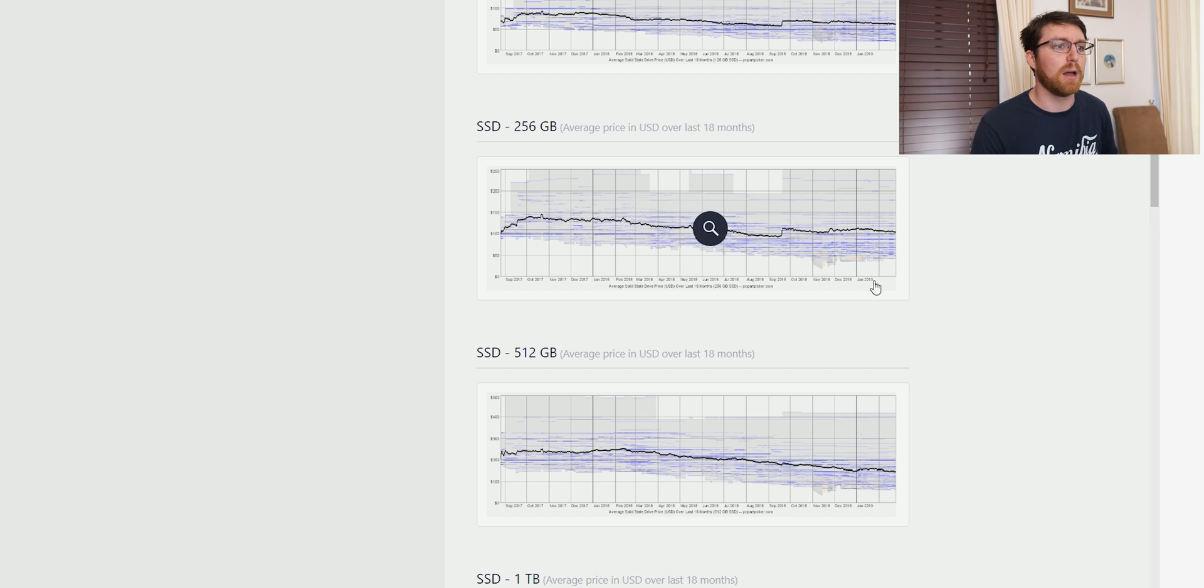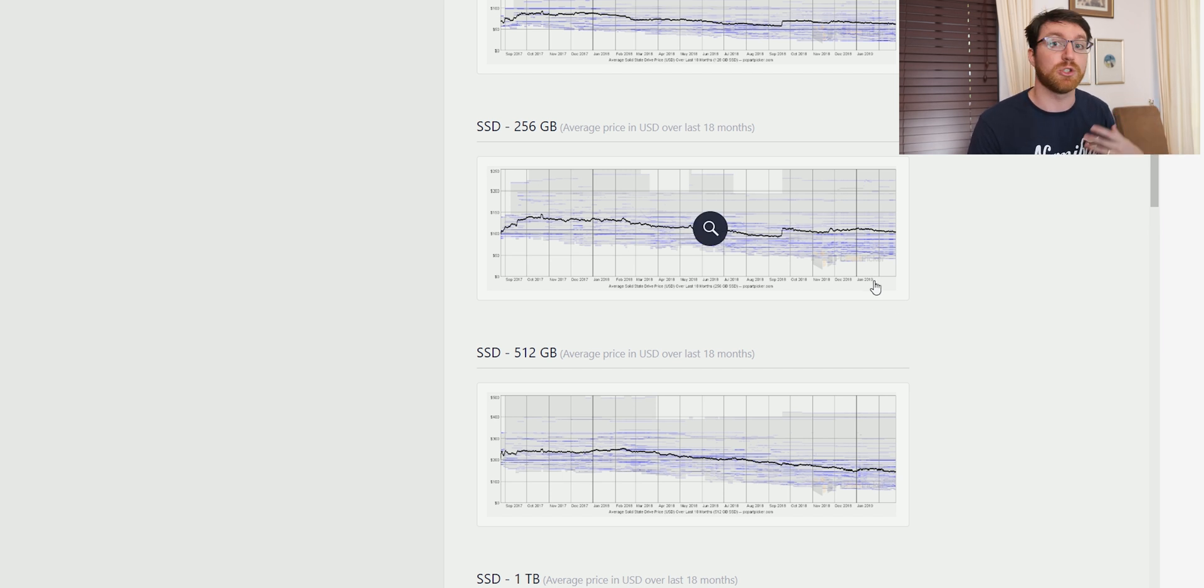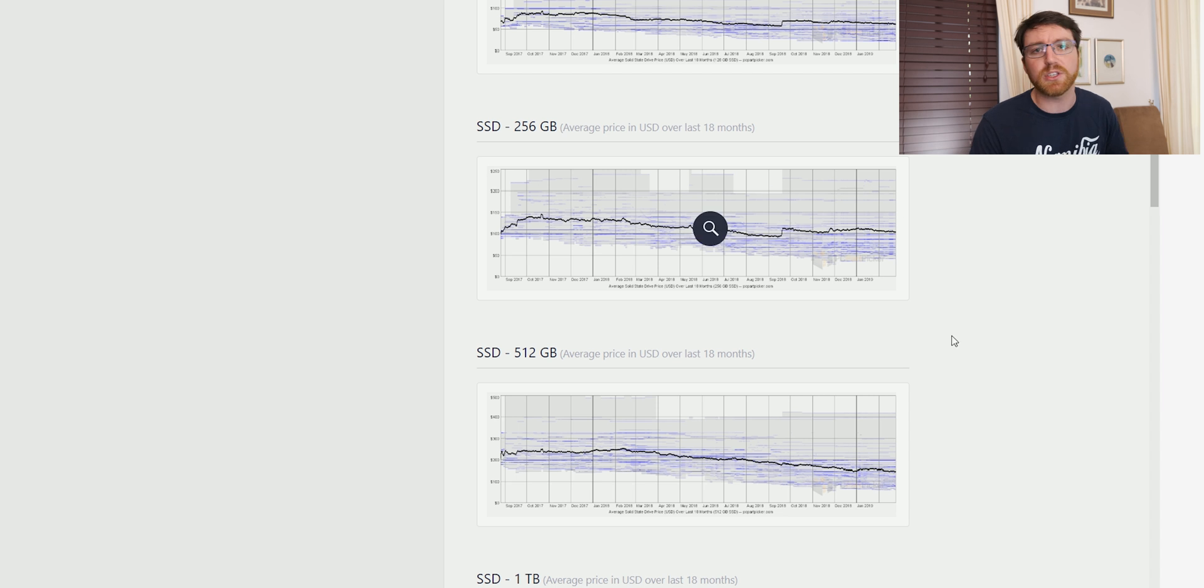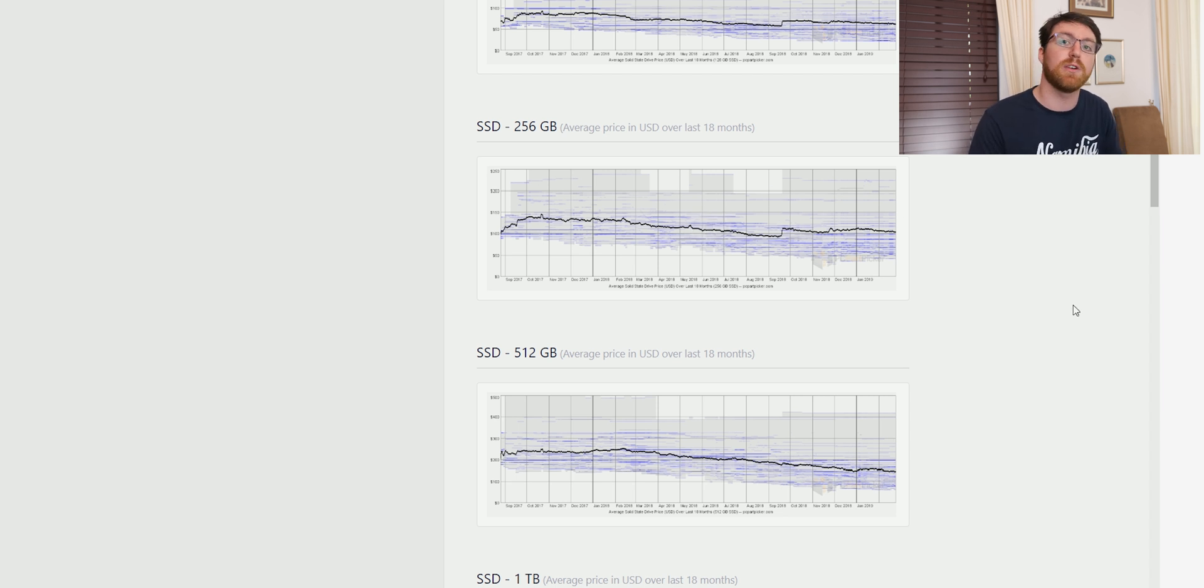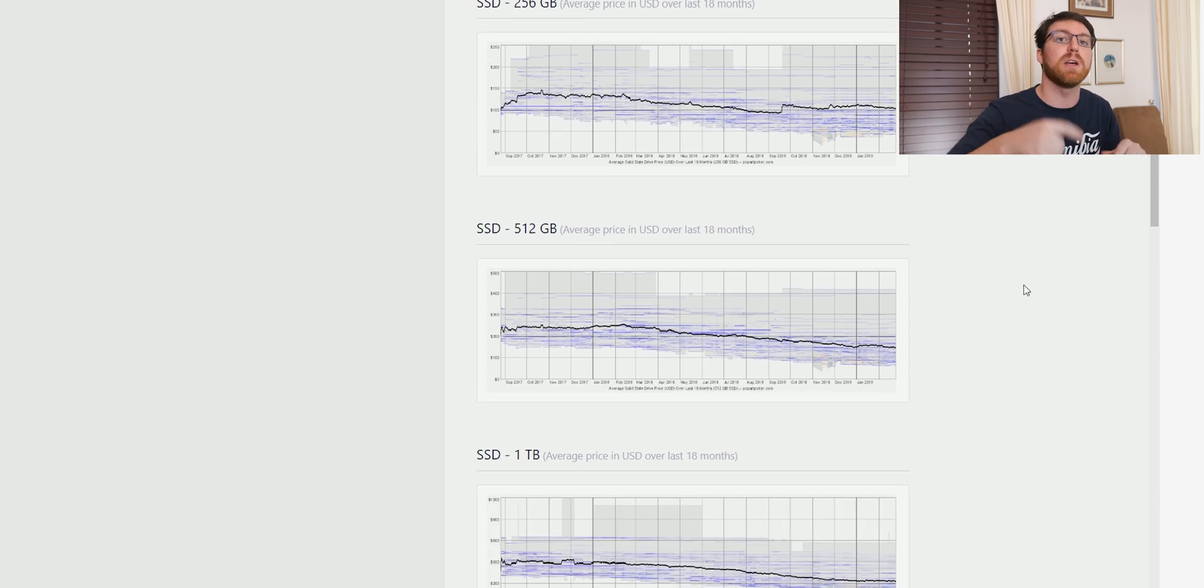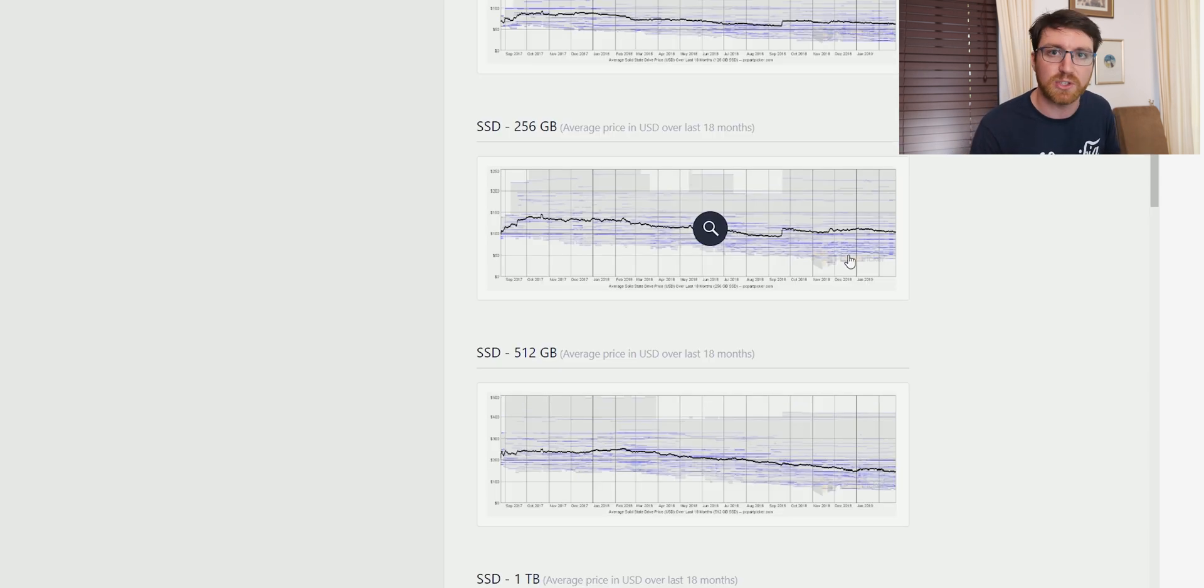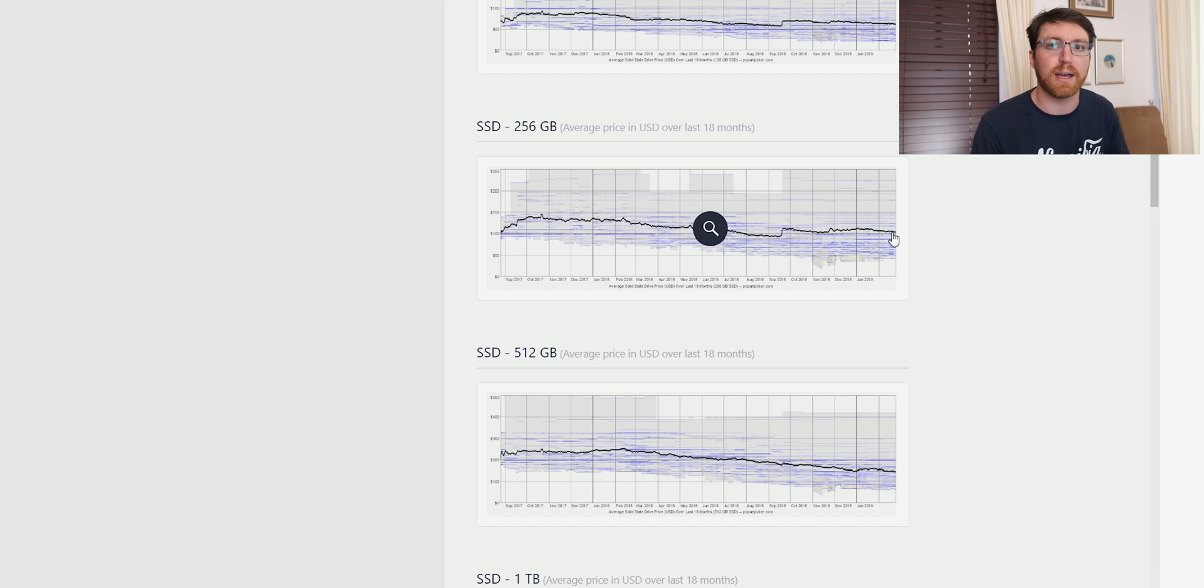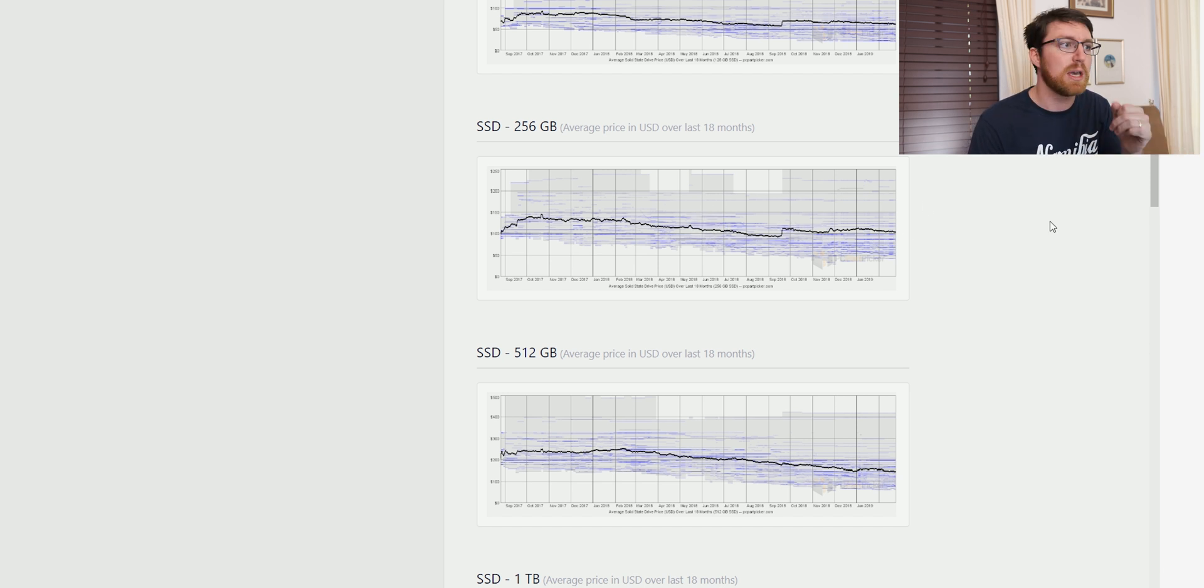The first price point that I'd actually be looking at is a 256 gig drive. And as you can see, it's about the same price as it was 18 months ago. The thing is this might not seem great, but honestly, there have been some really big price hikes in SSDs and RAM and things like that. So the fact that you can get it for the same price is not the worst thing ever.